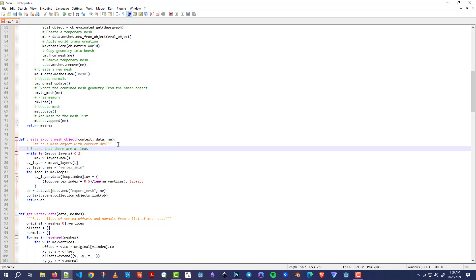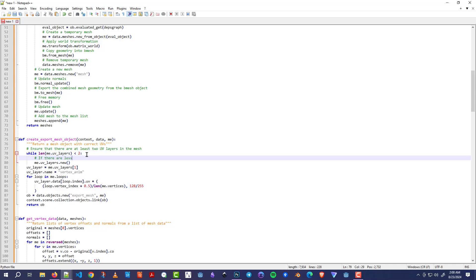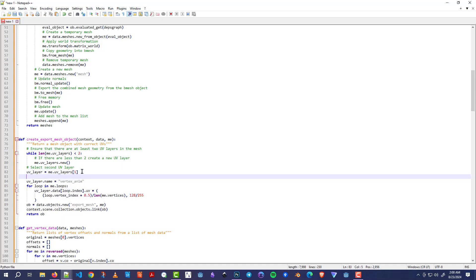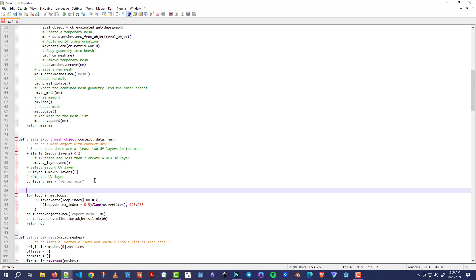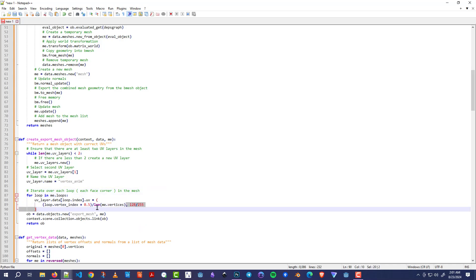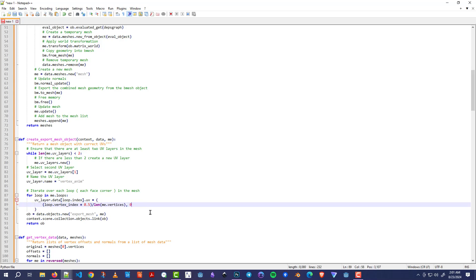This function is in my opinion the most important in the Blender plugin because it creates the second UV layer. We check if there are less than two UV layers, and if so we create one. We select the second UV layer that we created and name it VertexAnim. Then we iterate over each loop and set the position of the UVs with this formula, which I am going to explain. We put zero here so it starts from the bottom.